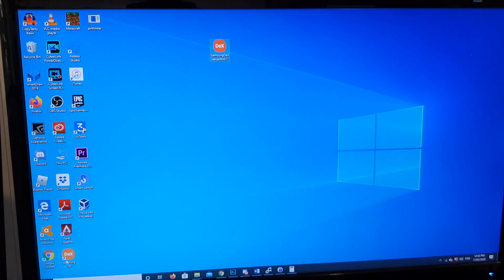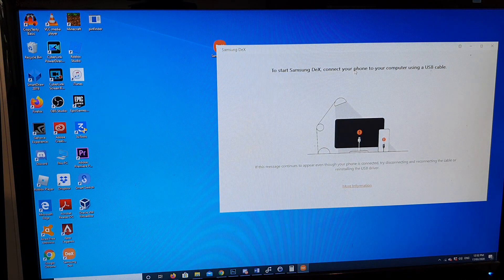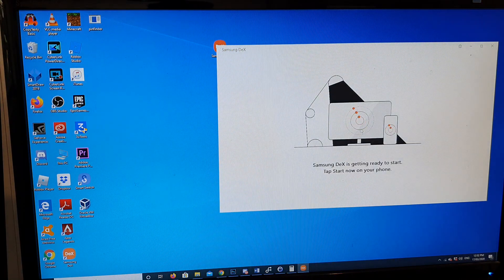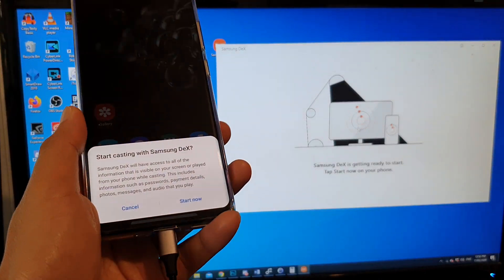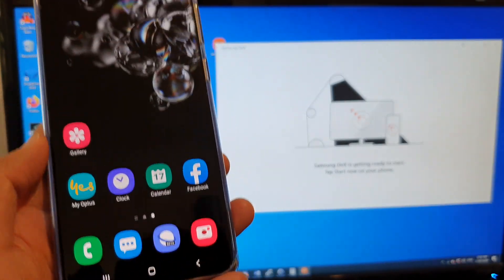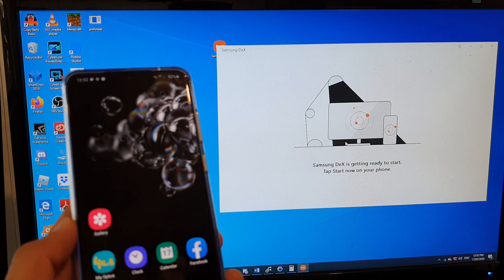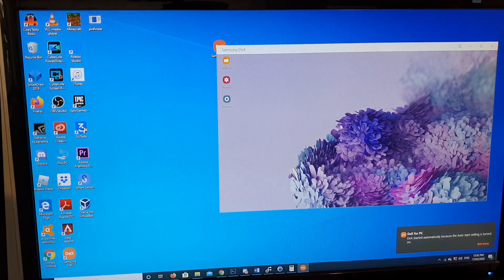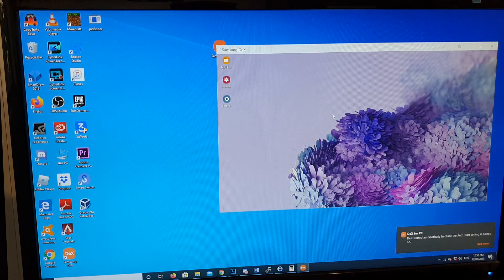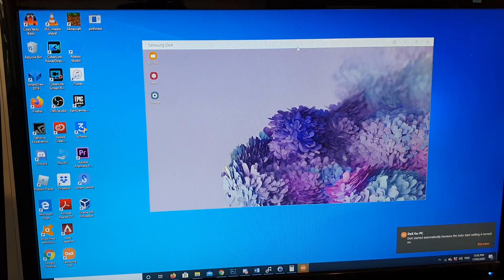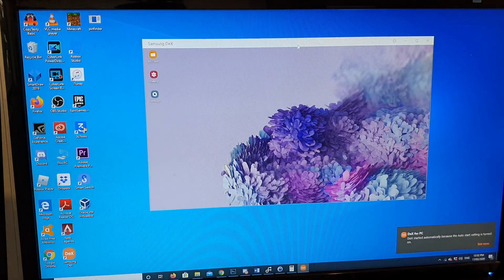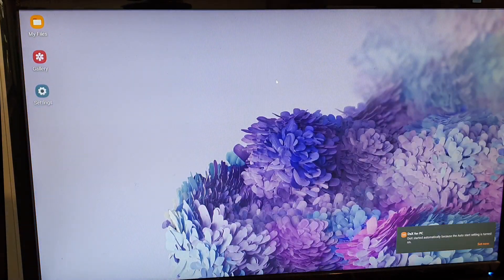On the computer here, we can launch DeX, and once you do that it will automatically connect. On the phone, just tap on 'Start Now,' and then you can operate your phone without having to touch your phone at all. You can use the computer instead.